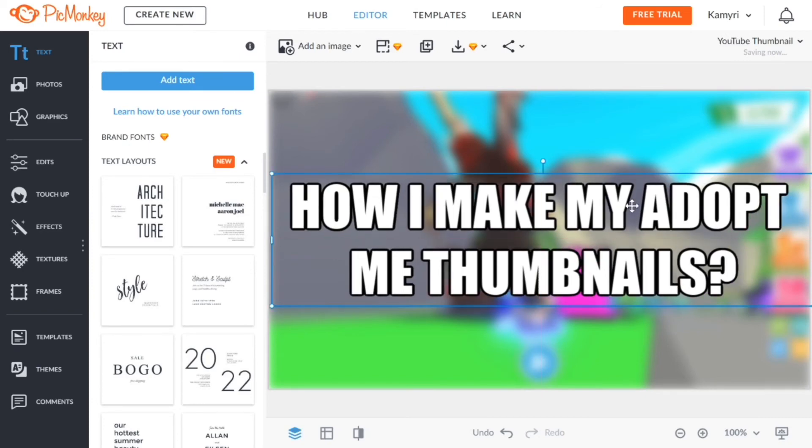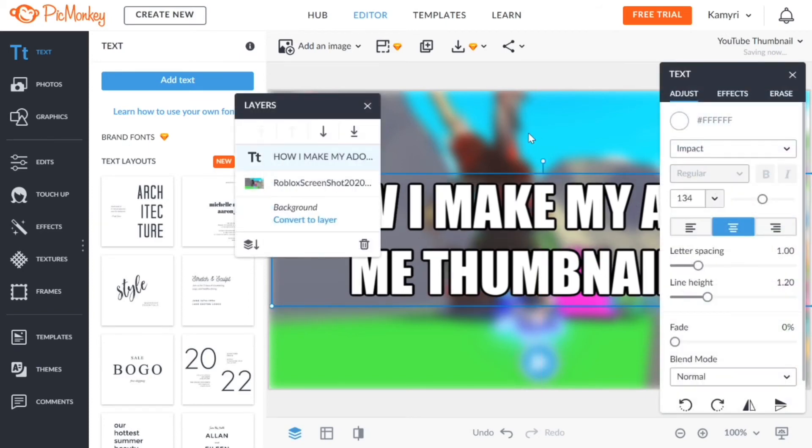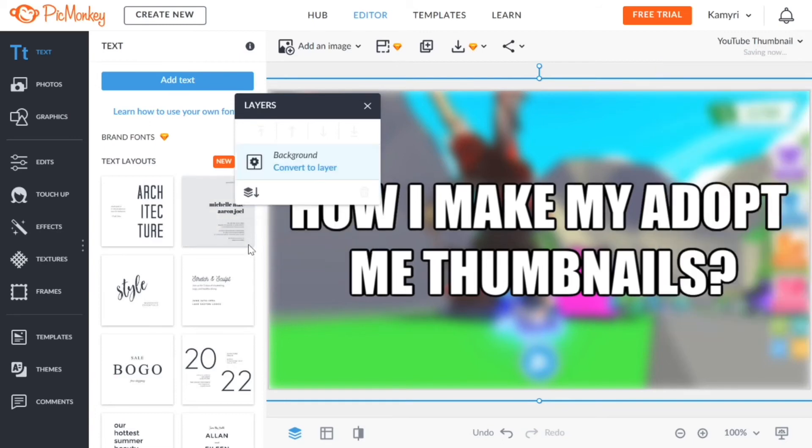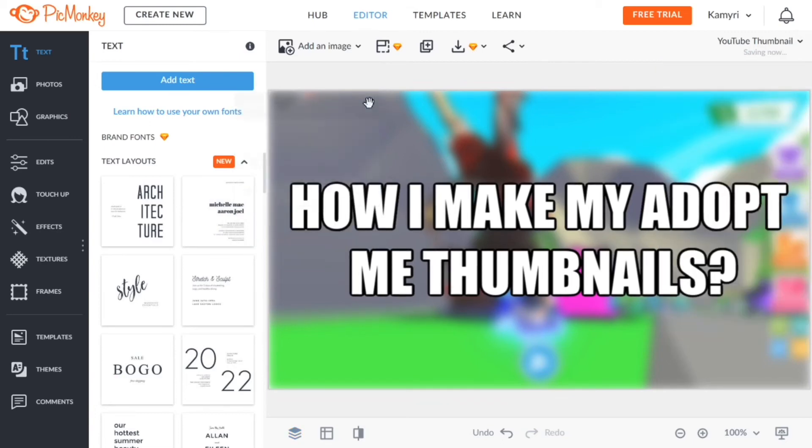Then I want to align it. When you see that little cross looking thing it means it's in the middle, perfectly in the middle, and I want to flatten all the layers. Now it's just one big picture and there's no layers.